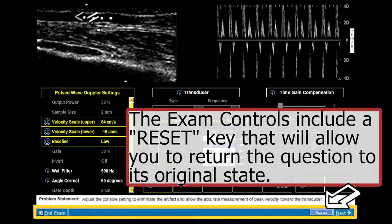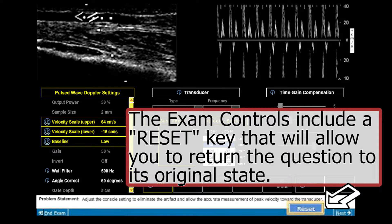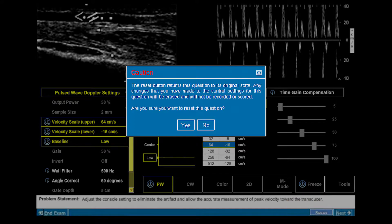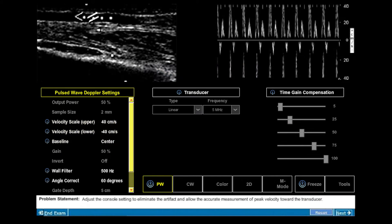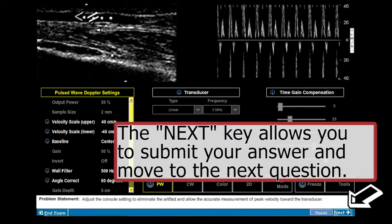The exam controls include a reset key that will allow you to return the question to its original state. The next key allows you to submit your answer and move to the next question.